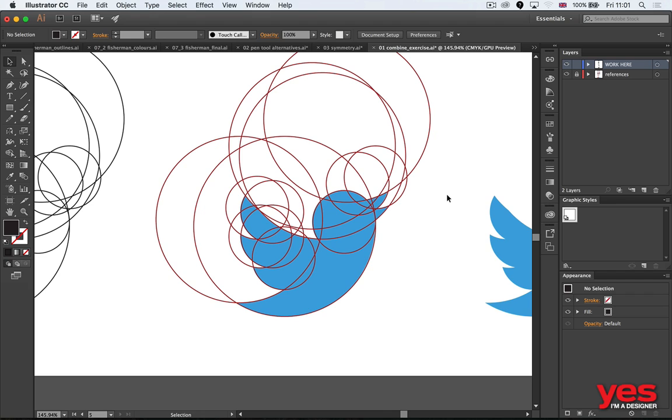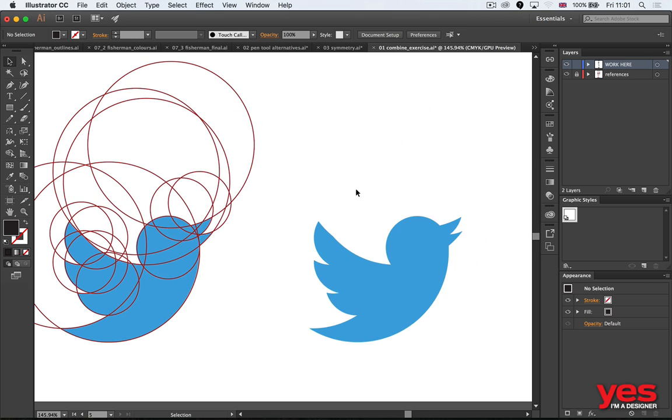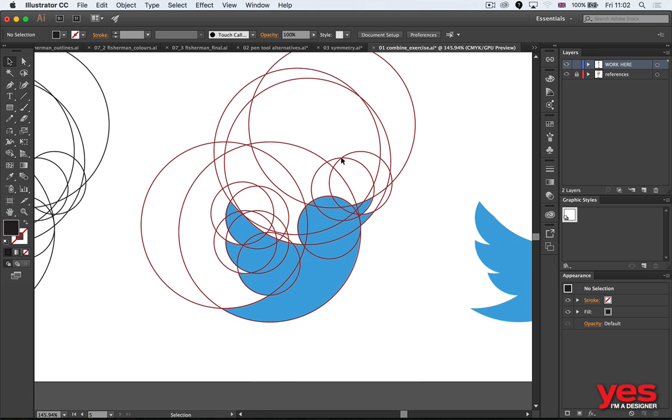The reason why circles are so effective is because they are the purest shape ever. They are the most ideal shape in aesthetics, a perfect circle. If your actual illustration is made only of perfect circles, it's going to look very balanced and harmonious. It just really works.